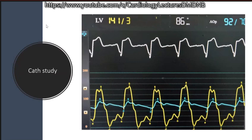Which gradient is used for clinical decision-making in HOCM — mean, peak-to-peak, or instantaneous peak — particularly for decisions regarding septal reduction therapy?